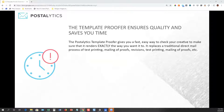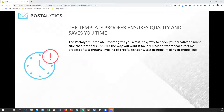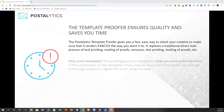So what is the template proofer? The template proofer is a part of the Postalytics creative system that we've designed to give you an opportunity to merge your creative with list data to prepare high-resolution PDFs that will represent your creative exactly the way that it will print.